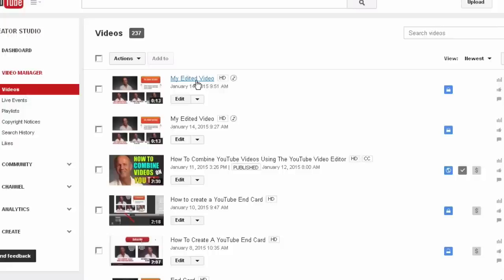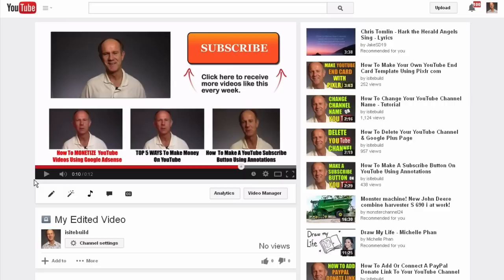Click here to receive more videos like this one every week. As you can hear, the original music track has been replaced by a new music track. And that's it. Now you know how to add or change the music on YouTube videos with the YouTube video editor.